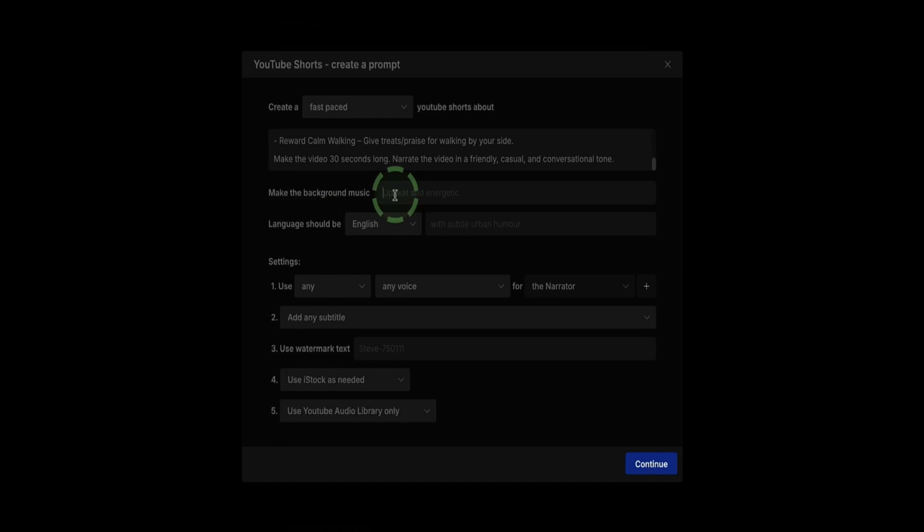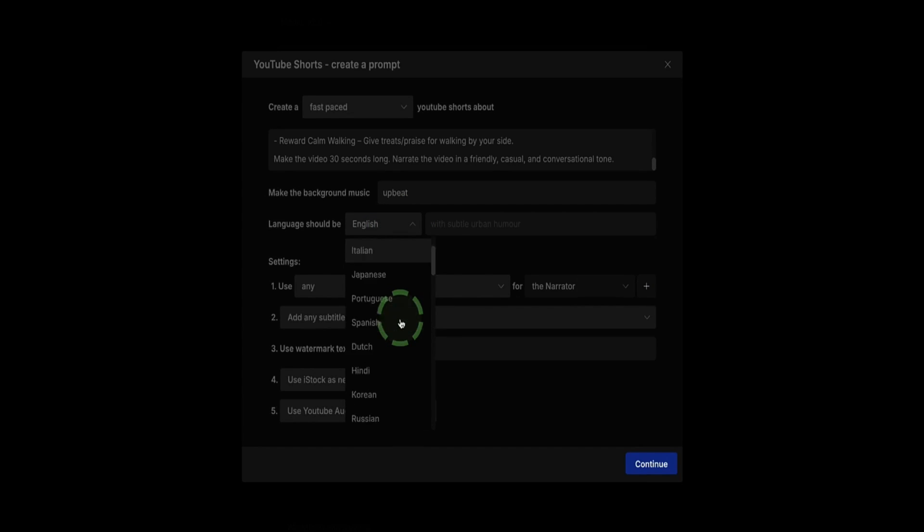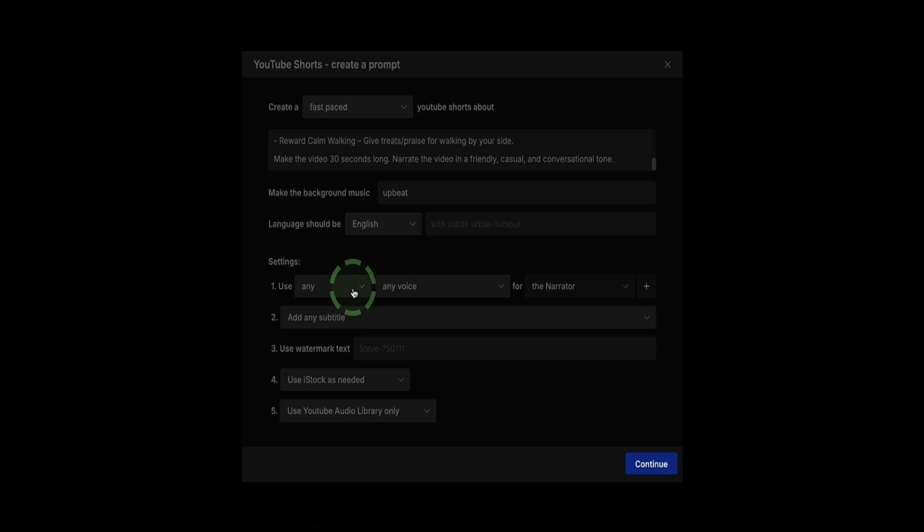Now here we've got the option to select what type of music we want. I'm just going to put Upbeat. For Language, I'm going to keep it in English, but you've got over 50 different languages you can choose from. When it comes to which voice we want to use, if we leave it on any voice, InVideo AI will use one of their own AI voices, which are actually pretty decent. They're quite human-like and have good expression in the voice.